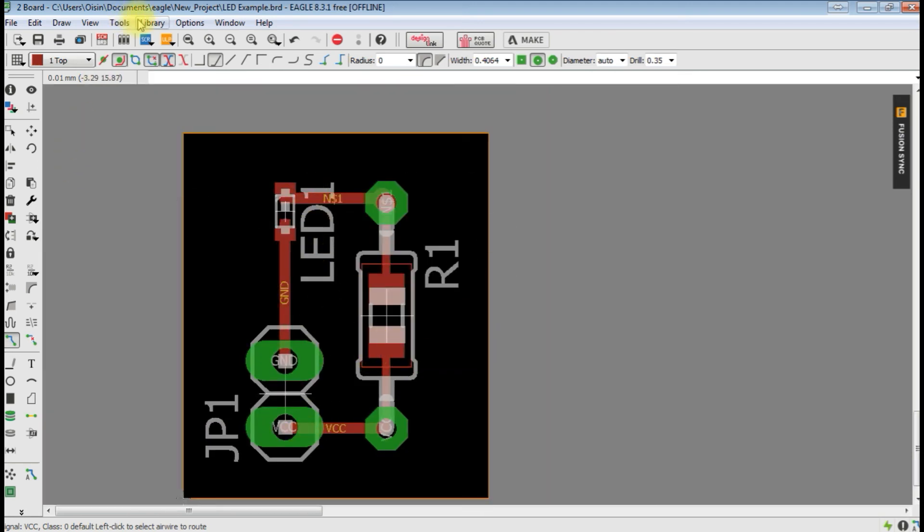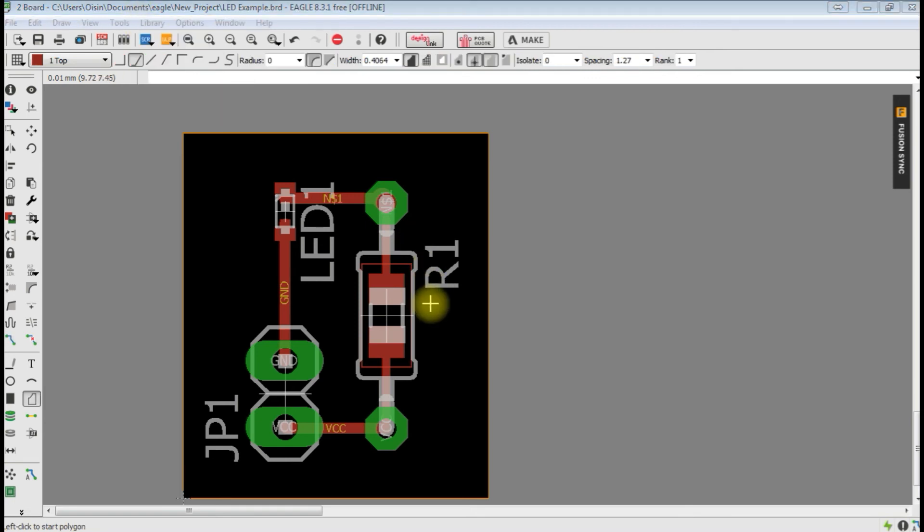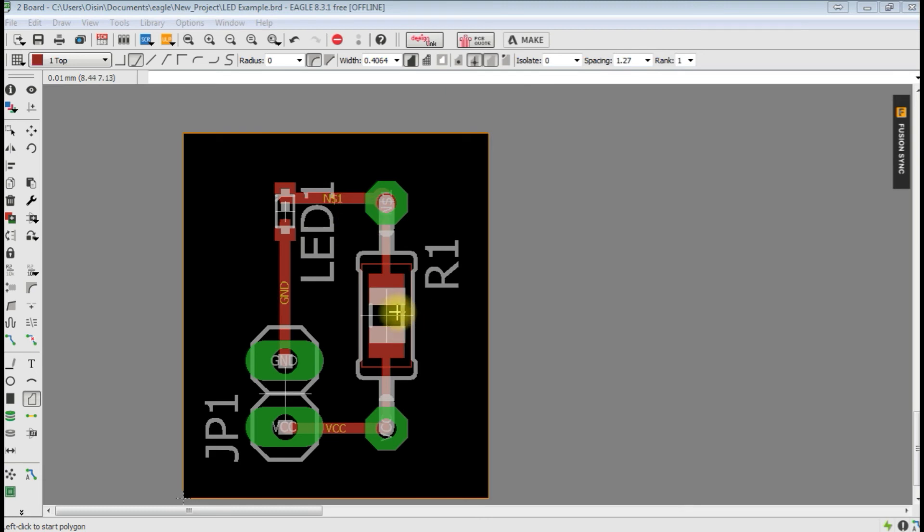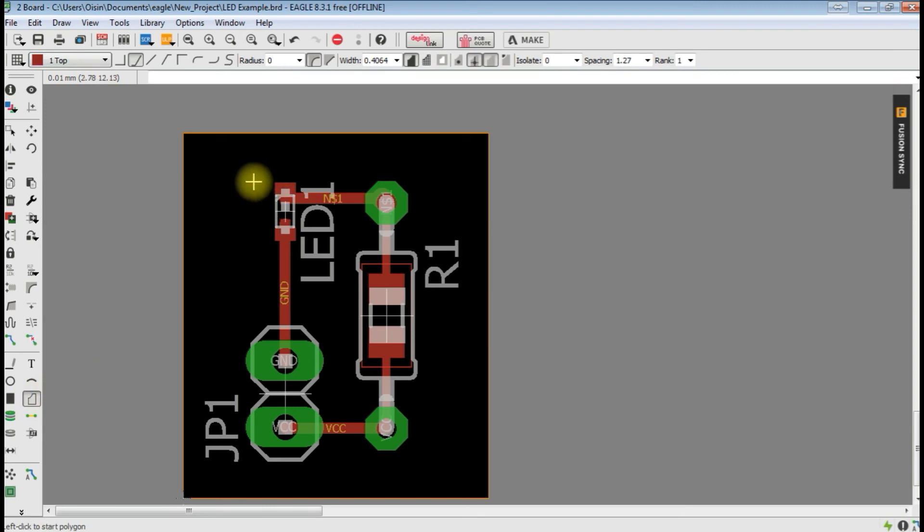Okay, so that's all the connections done on our circuit here. That's all our connections there. But we might want to make the top layer solid and maybe make it ground. So go to draw a polygon there. Draw a polygon, and we want a solid one.